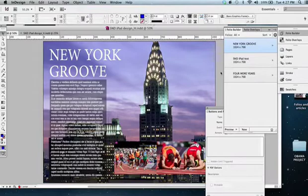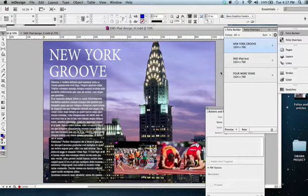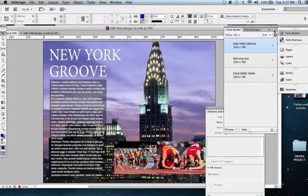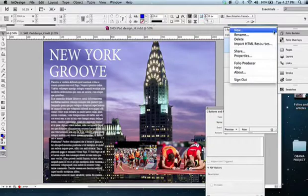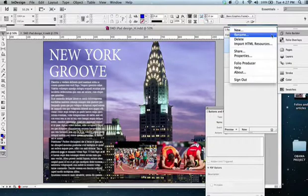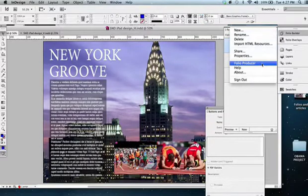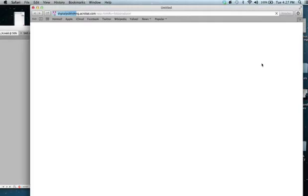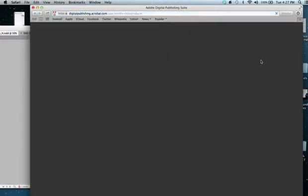What we need to do now is get ready to publish this, and we want to publish this to our Folio Producer. So what we need to do now is open up Folio Producer. It's on our desktop, but you've got to be on the internet and make sure this goes and uploads, just like a website.